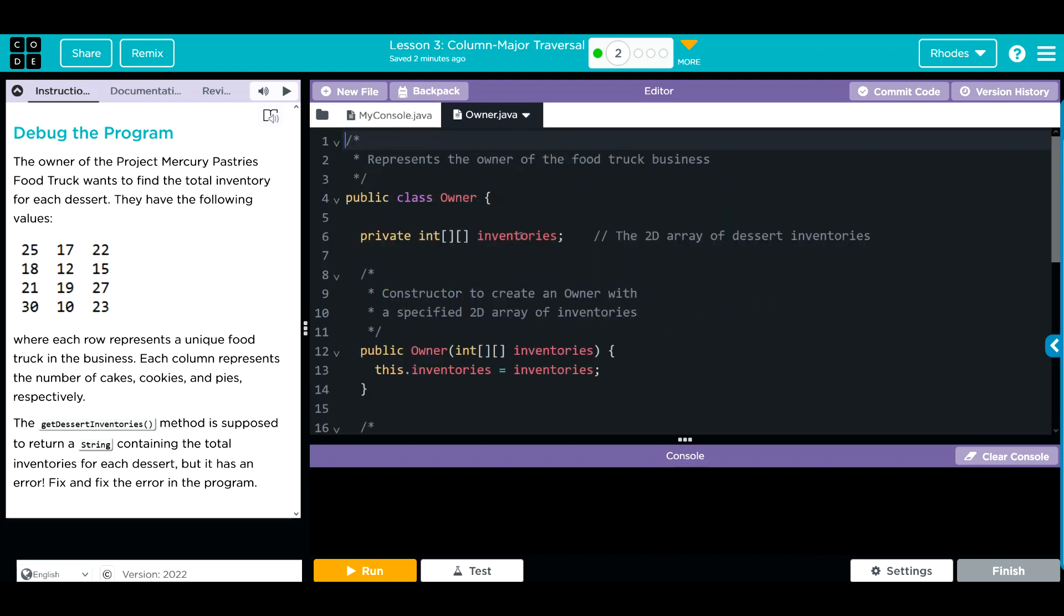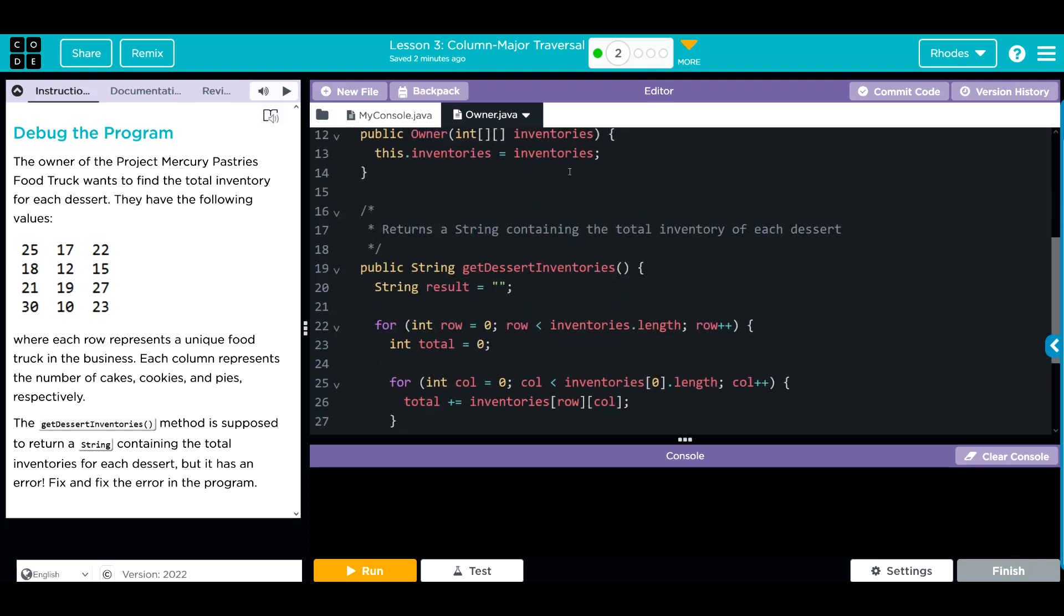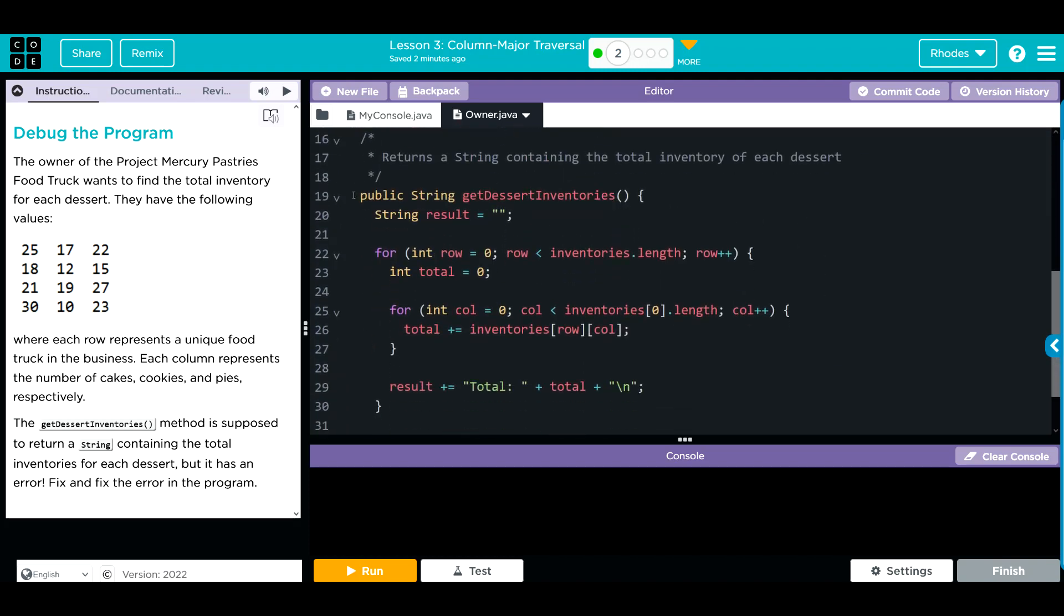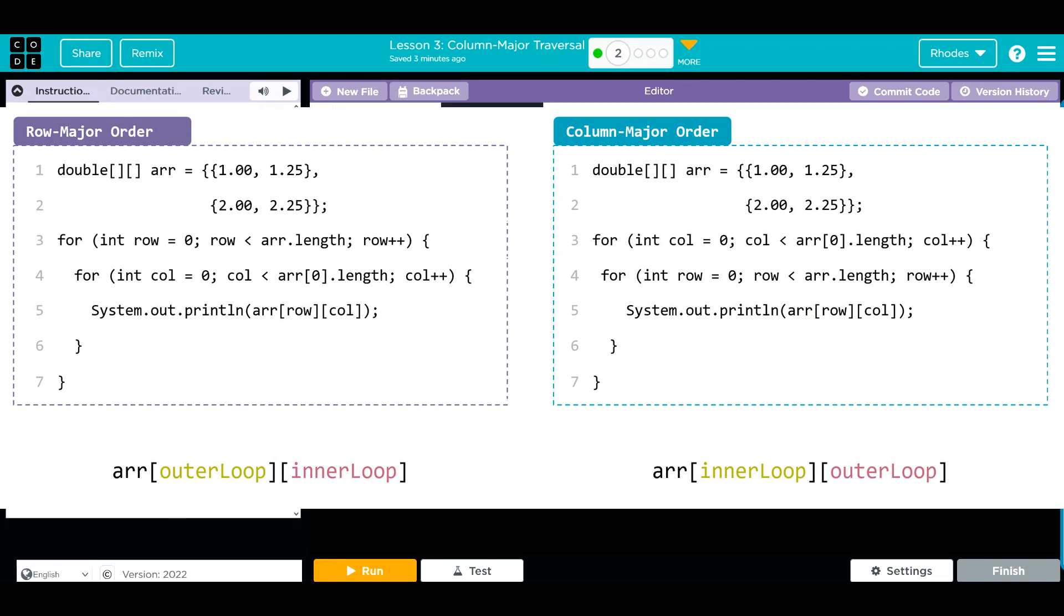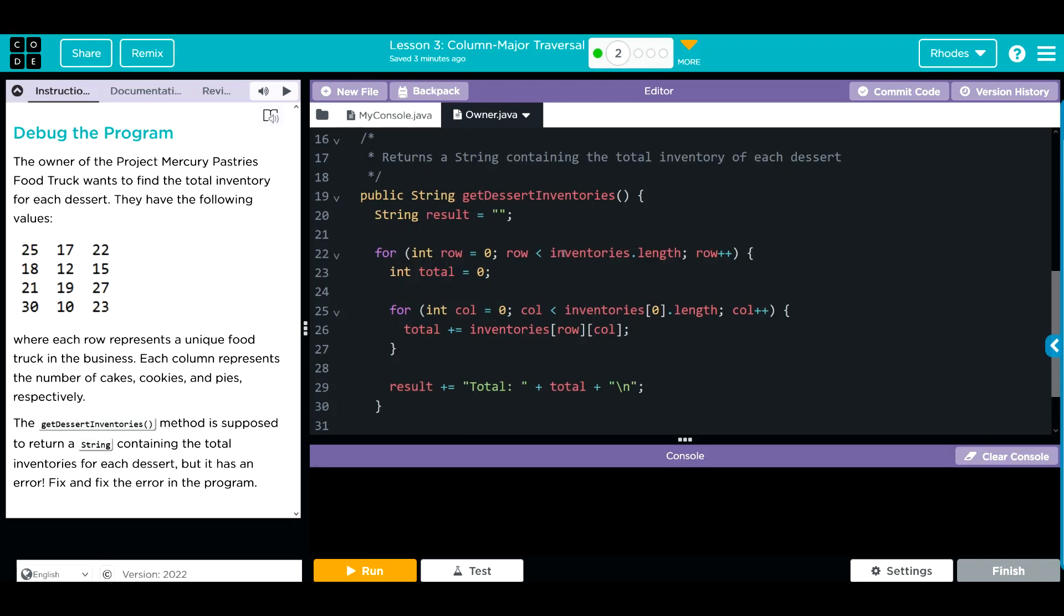Over here we're getting our inventories 2D array, our constructor takes that 2D array, and then we have our get desserts inventories method. This is where we have to debug. It has a nested for loop with rows on top for the outer loop. Whenever we see row as an outer loop, we know it is a row major traversal. As it's progressing through our 2D array, it's going to add the inventories on each of the inner for loop, then return those totals.